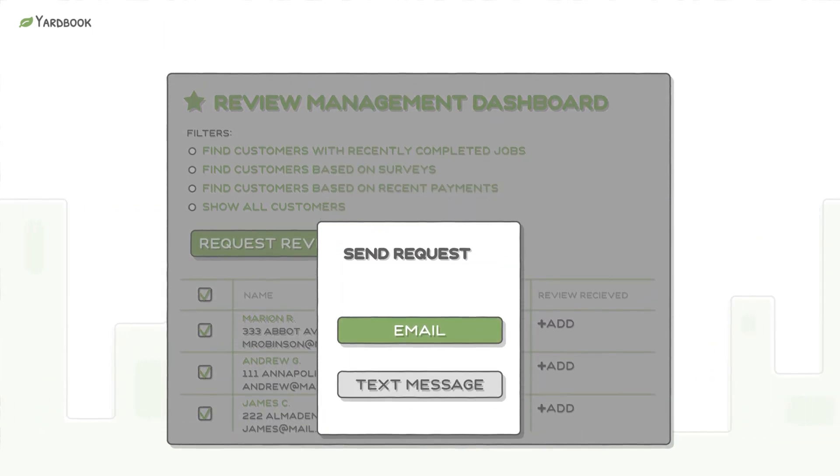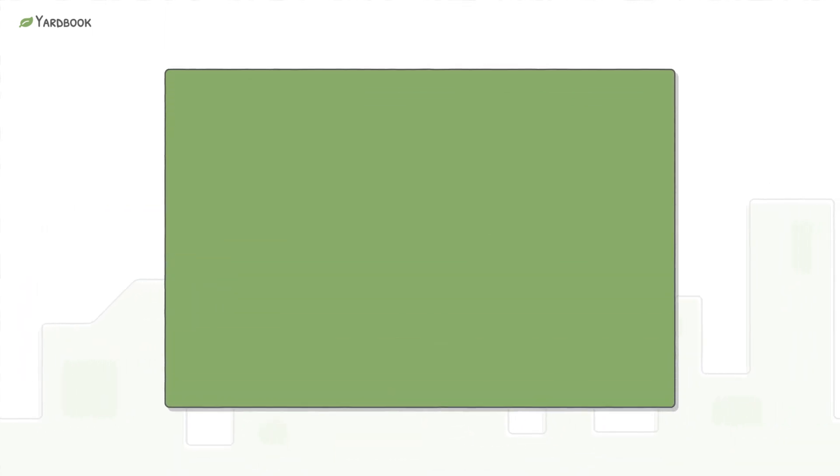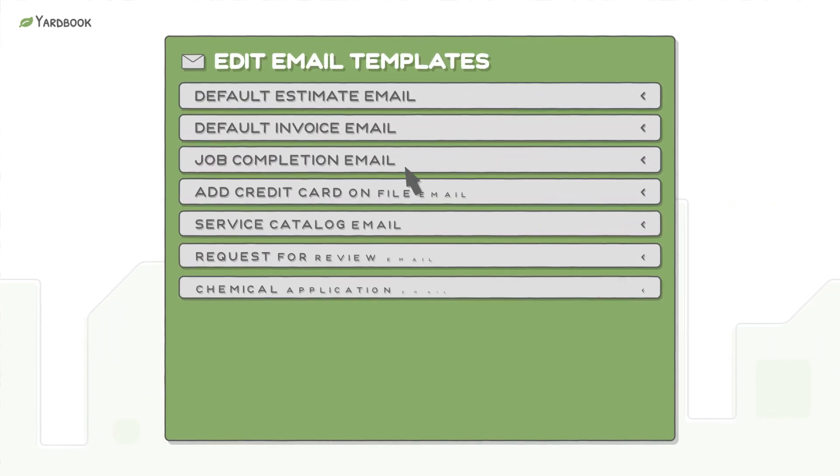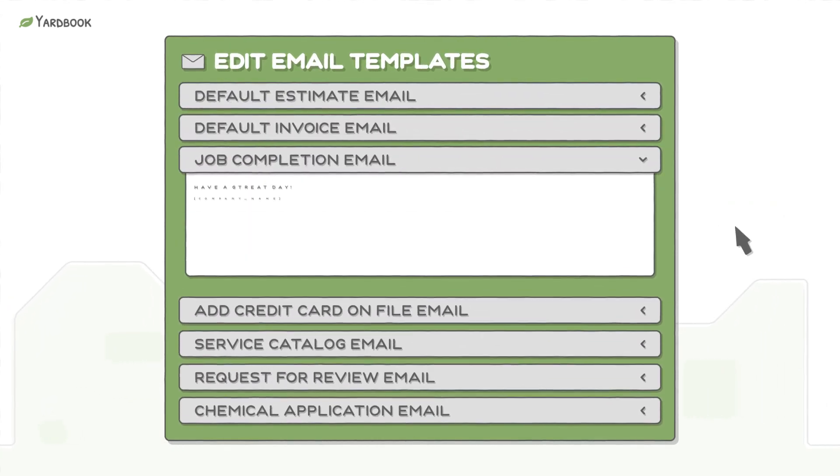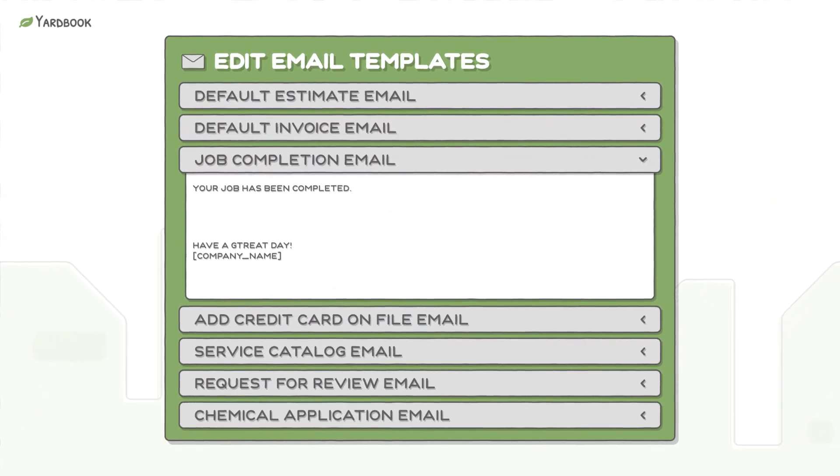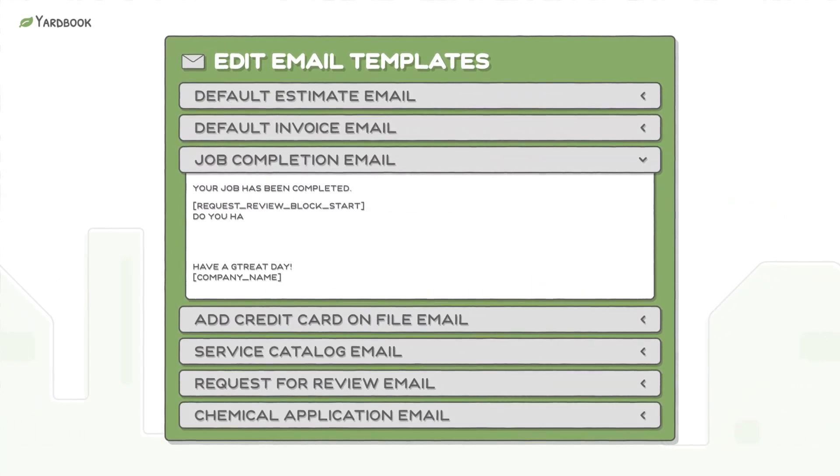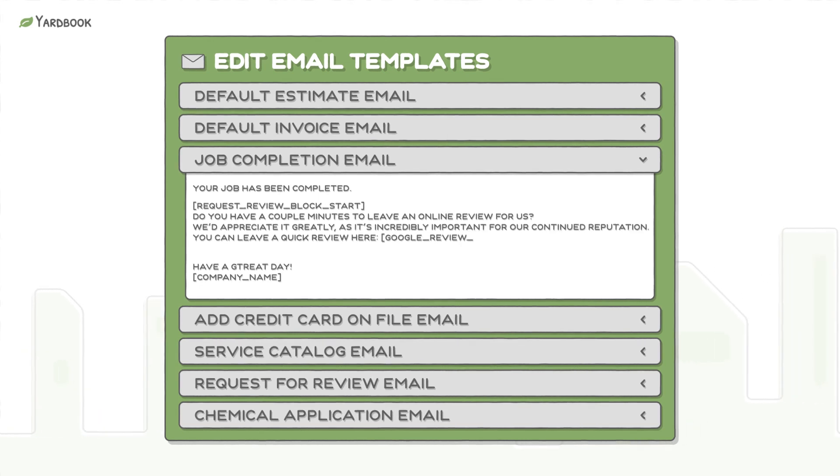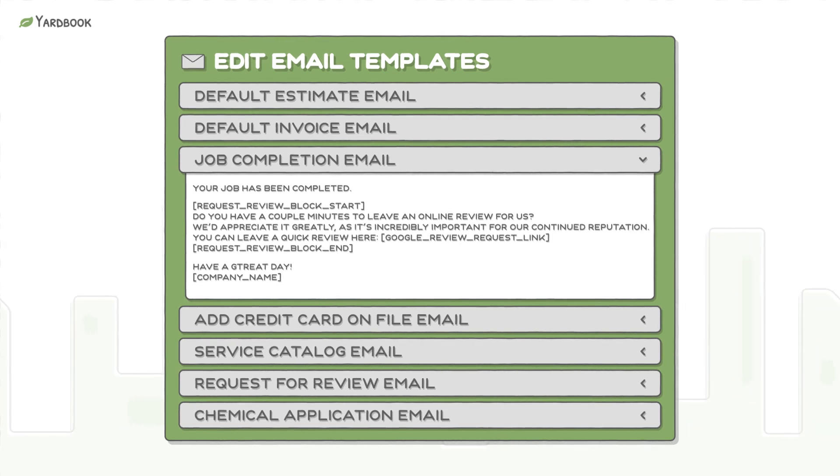Or, you can automate review gathering by adding a special message block to your existing email templates. In this case, only customers who have not already left a review will see this special message.